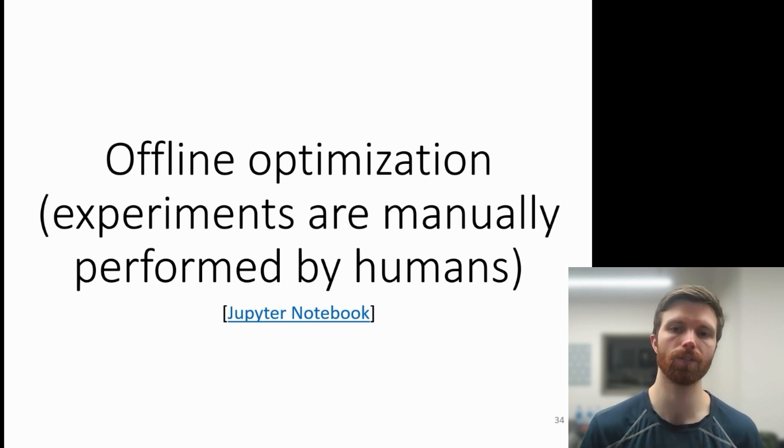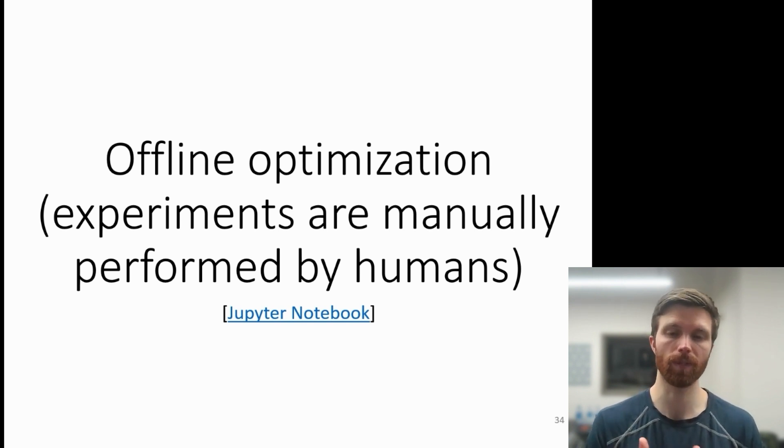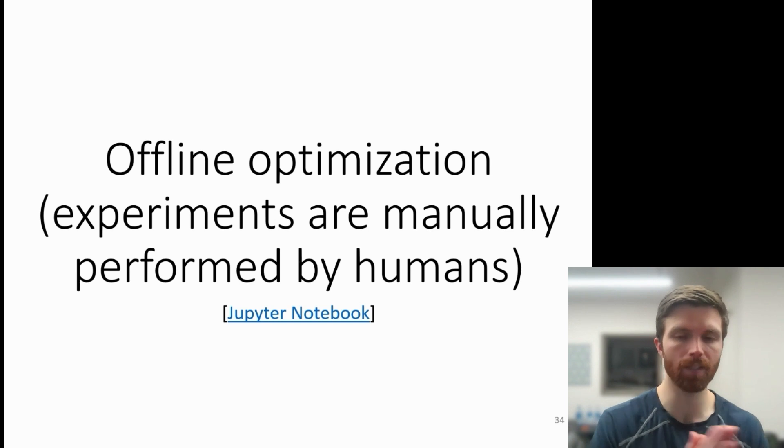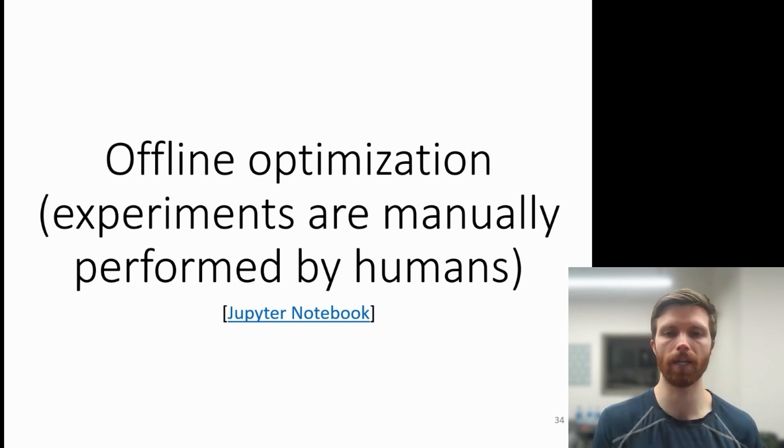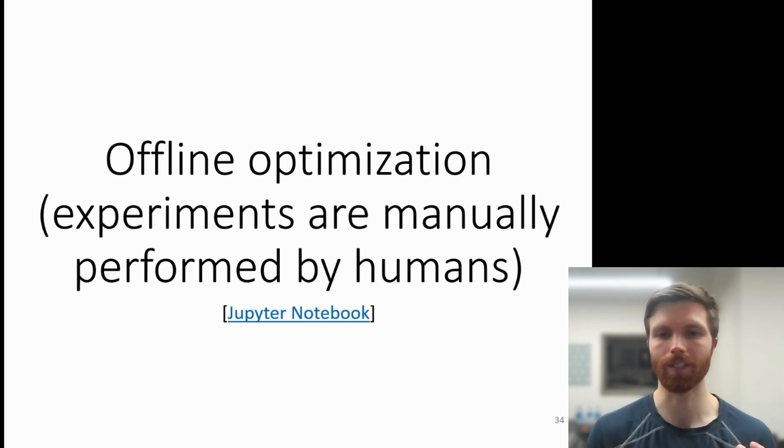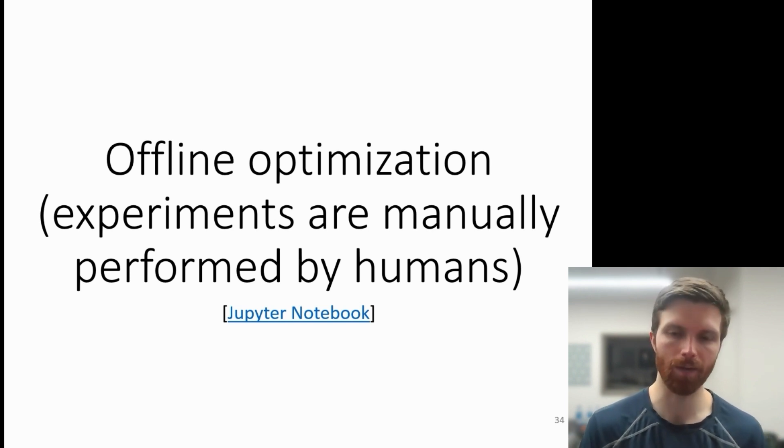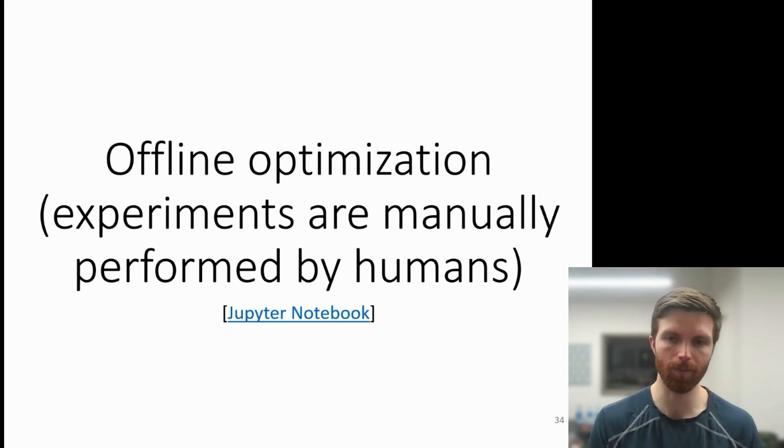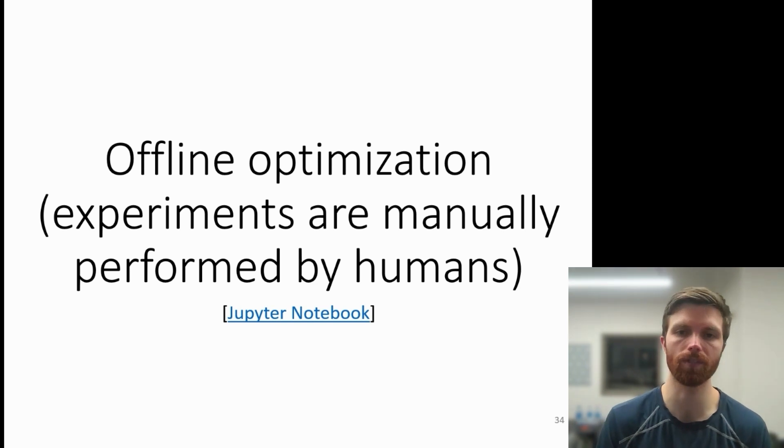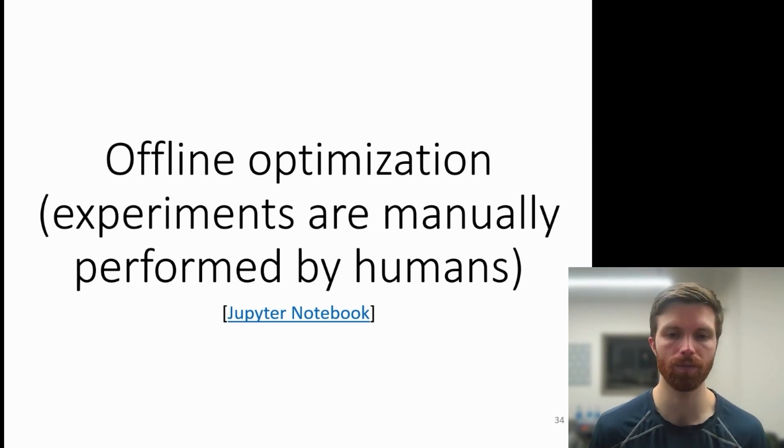This is particularly useful for running experiments where you have existing data that you want to use, and then you're going to manually run each iteration. For example, running an experiment in a wet lab, mixing chemicals, measuring values on equipment, and then feeding that back into the algorithm.